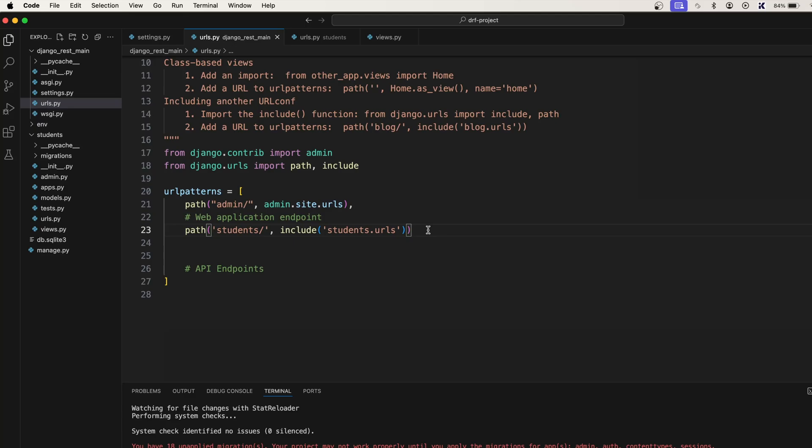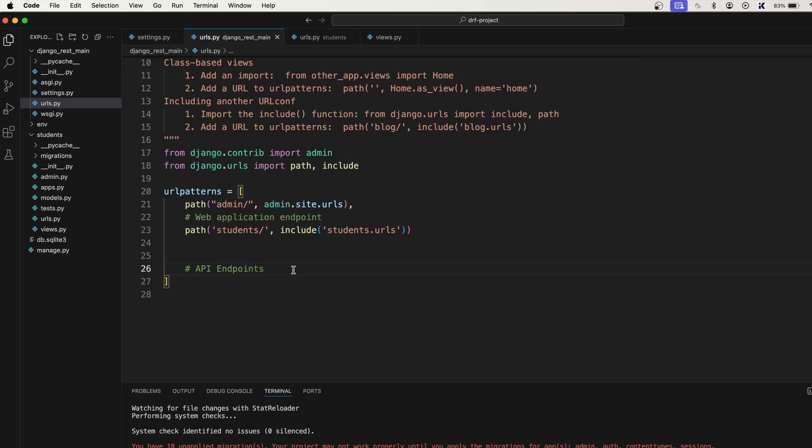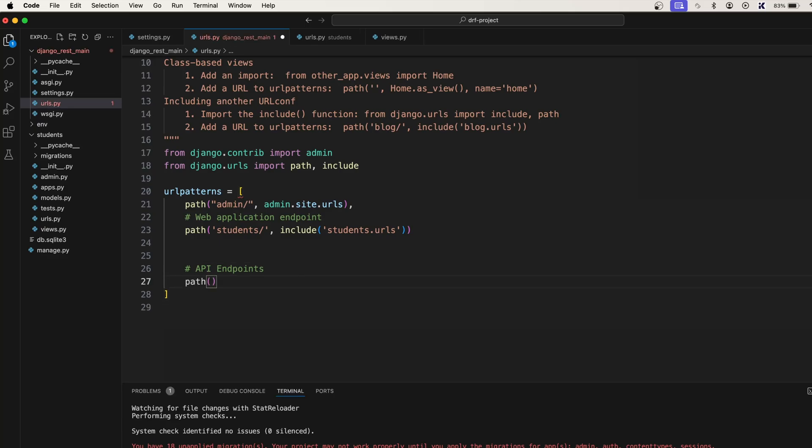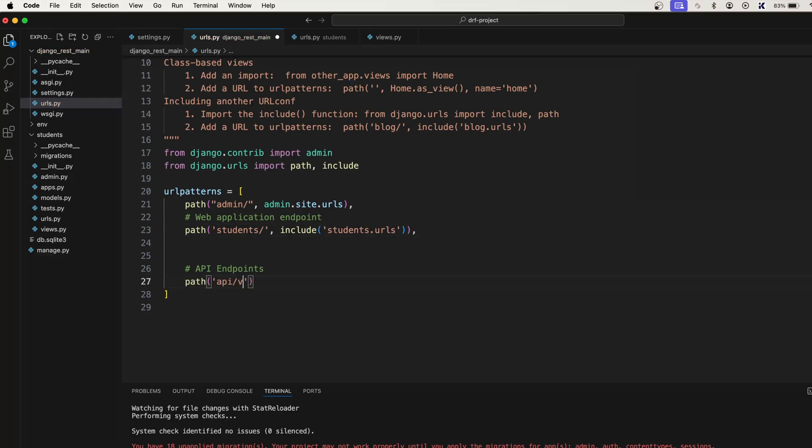And these are the API endpoints. So most of the times API endpoints start from api, API forward slash version number, alright, v1.0 or v2.0 or anything like that, but I'm just gonna go with this v1 alright.